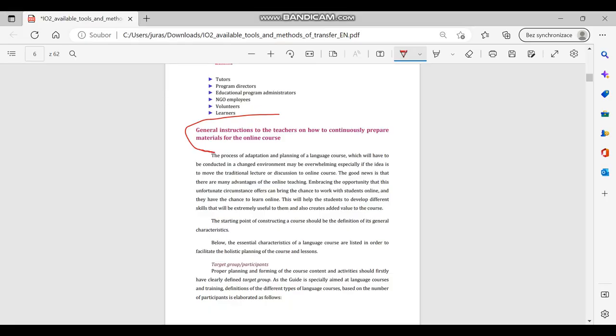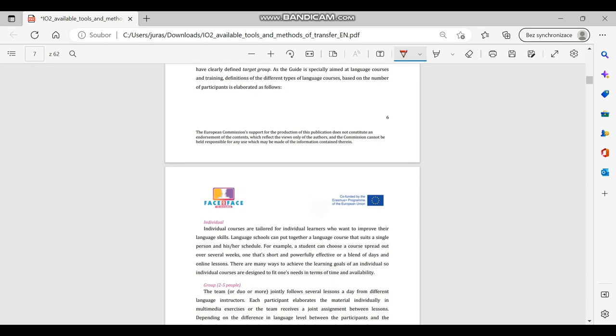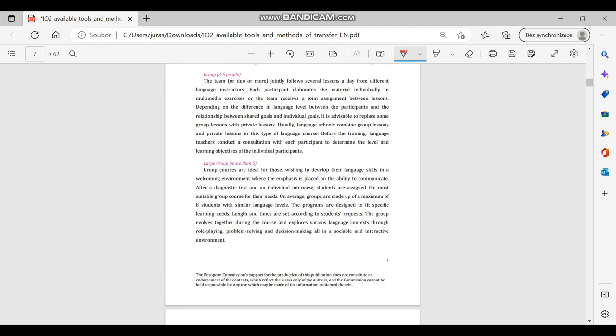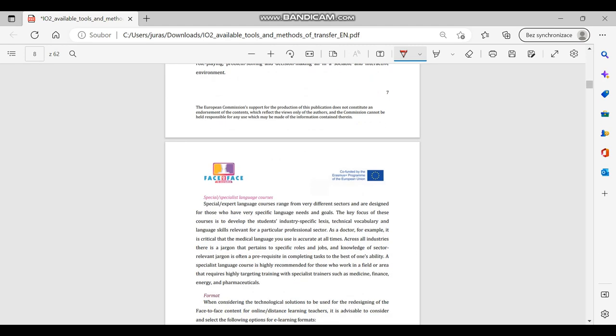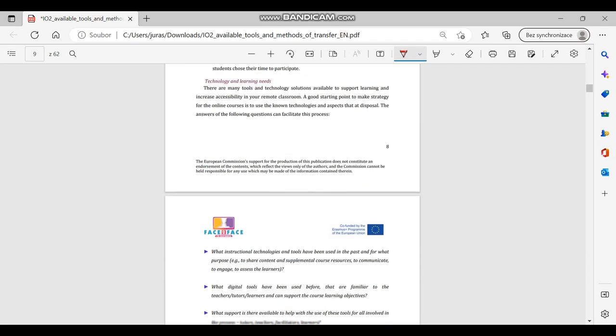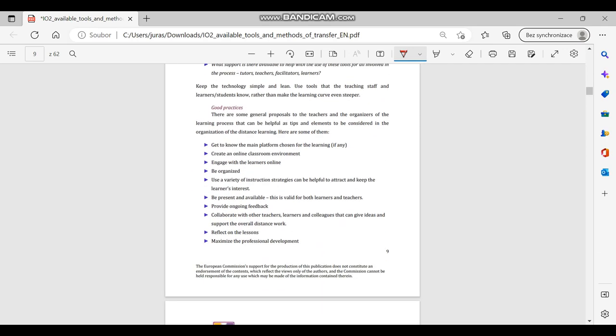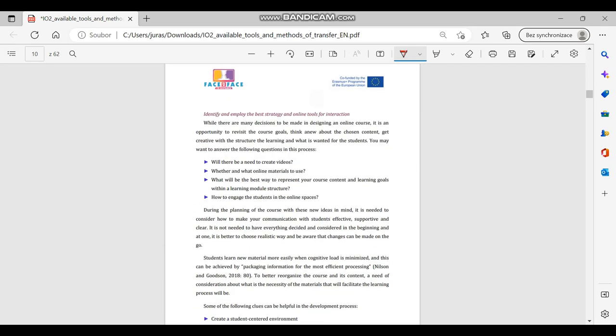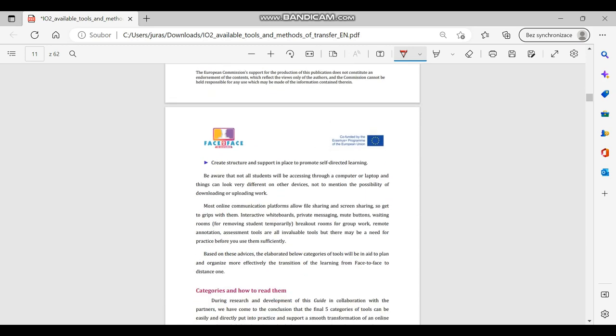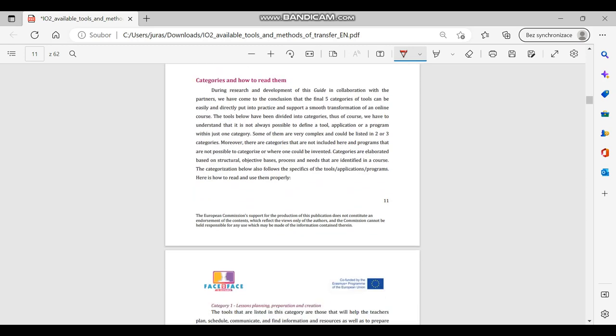The guide contains recommendations for best strategy and online tools for interaction. The selection of the proper strategy for transferring entirely or partially a language course depends on the palette of tools that can be used in a specific course as well as familiarity with existing tools.